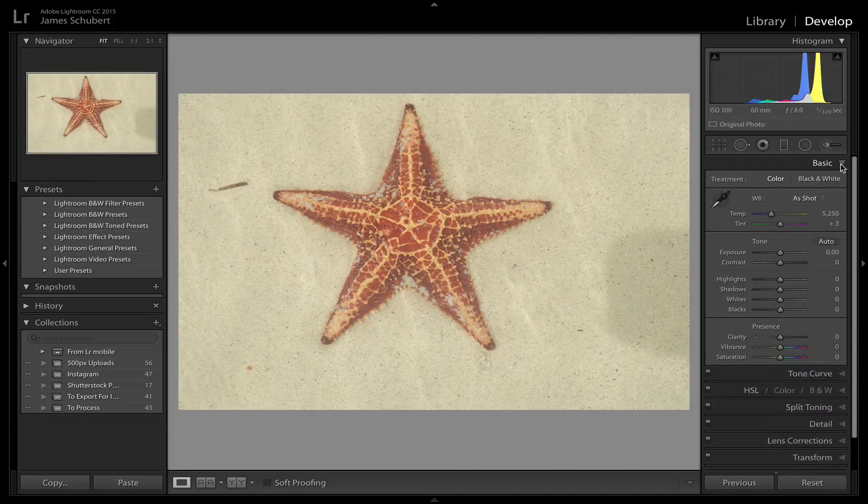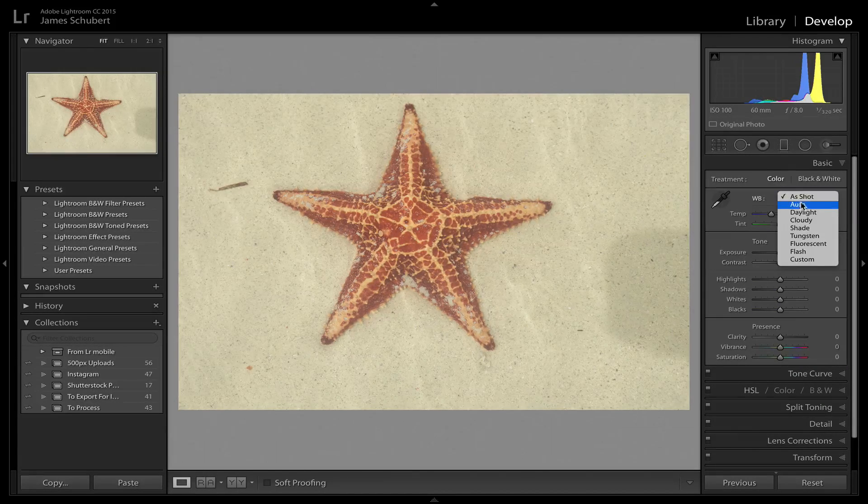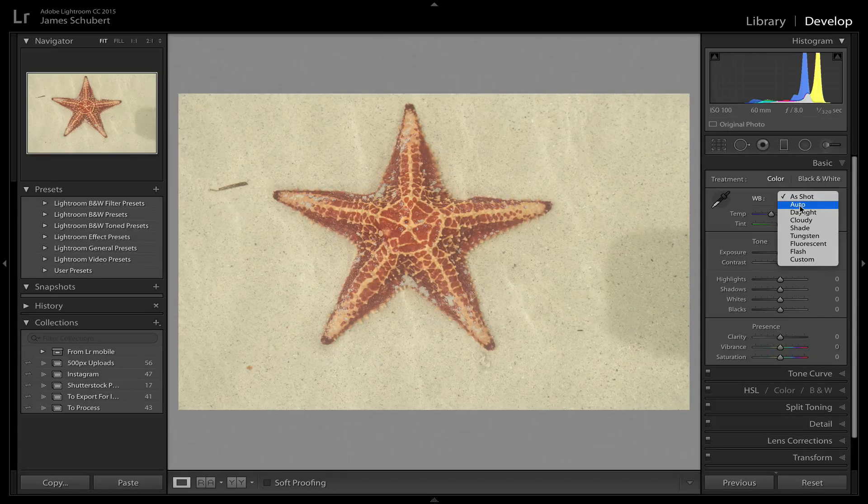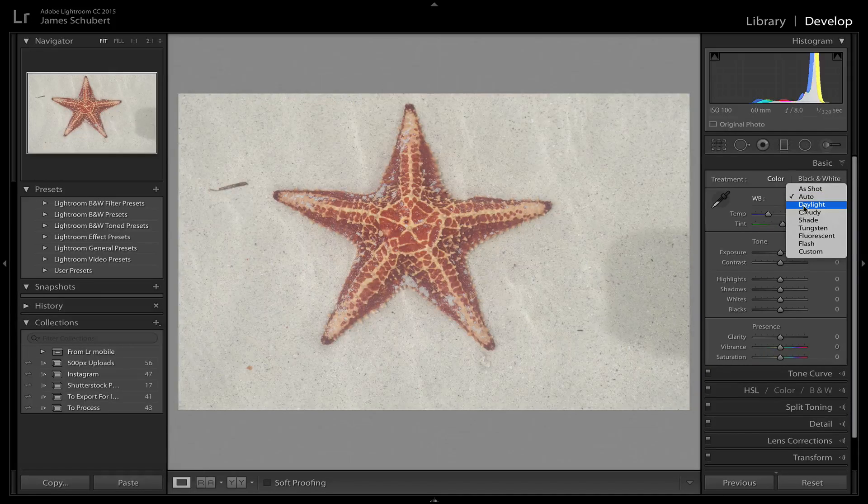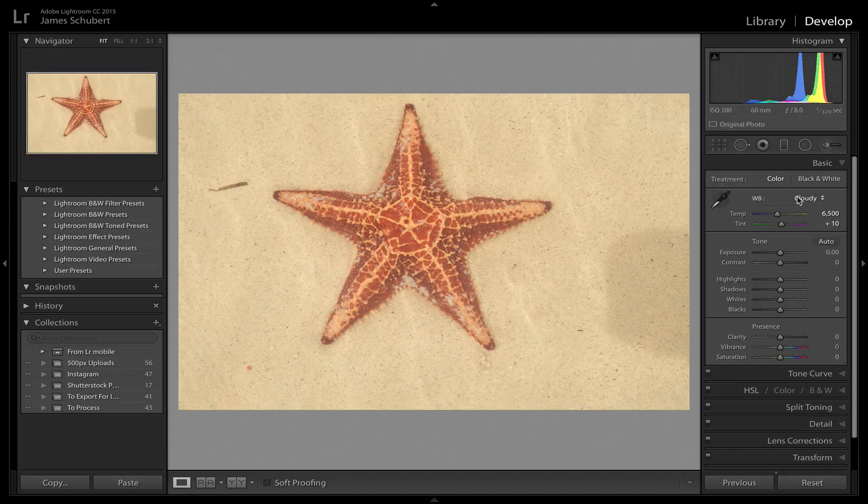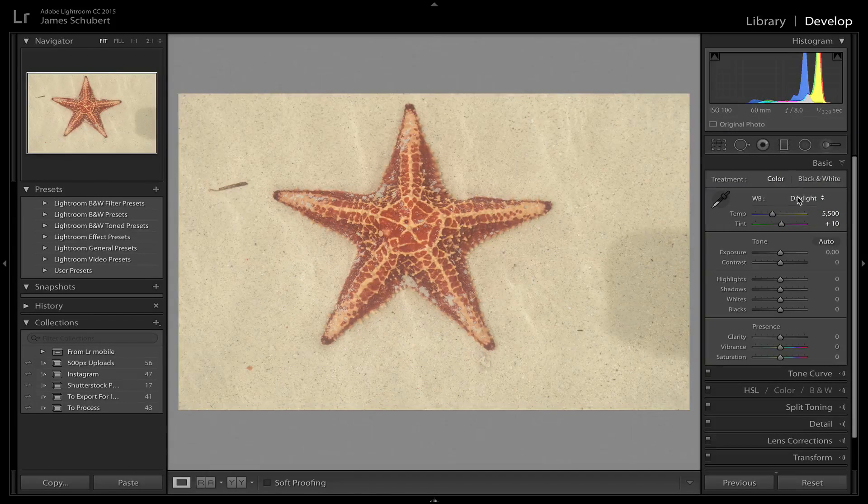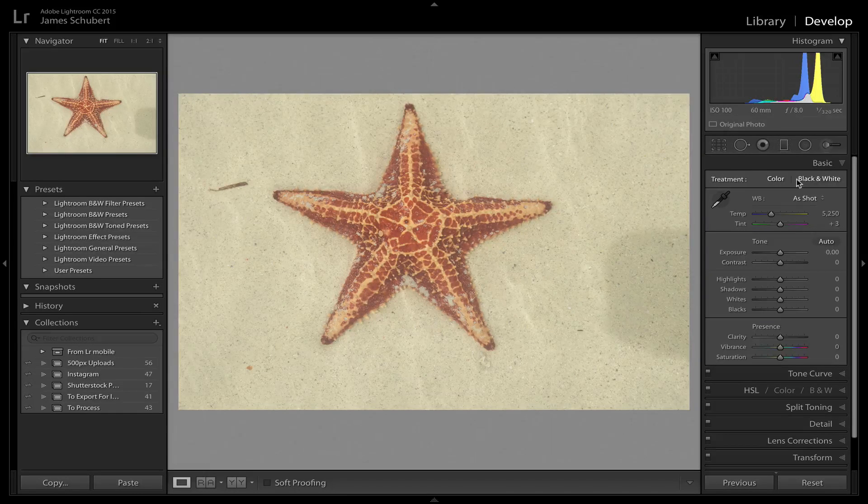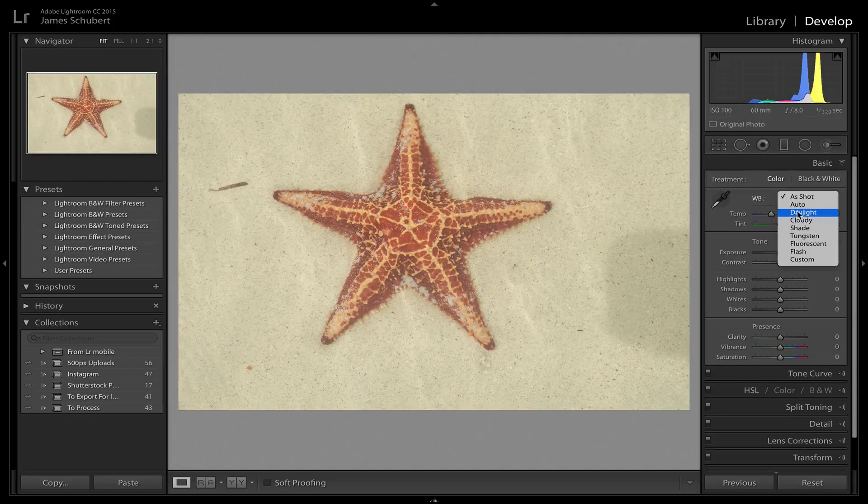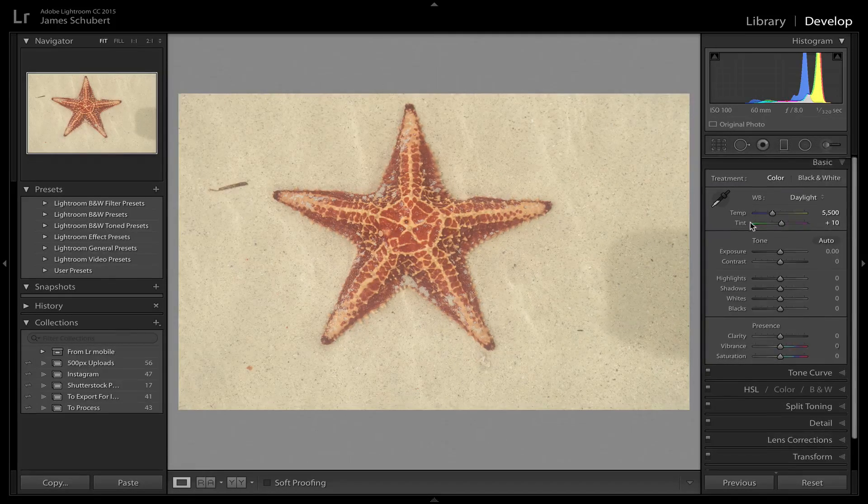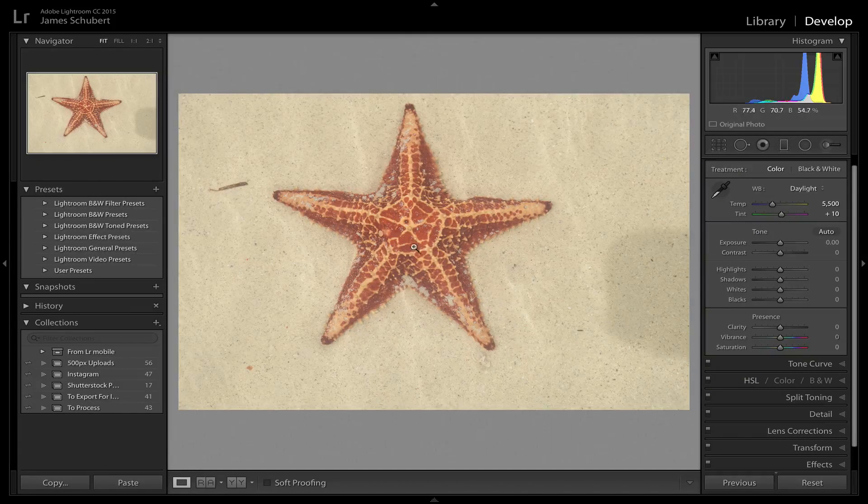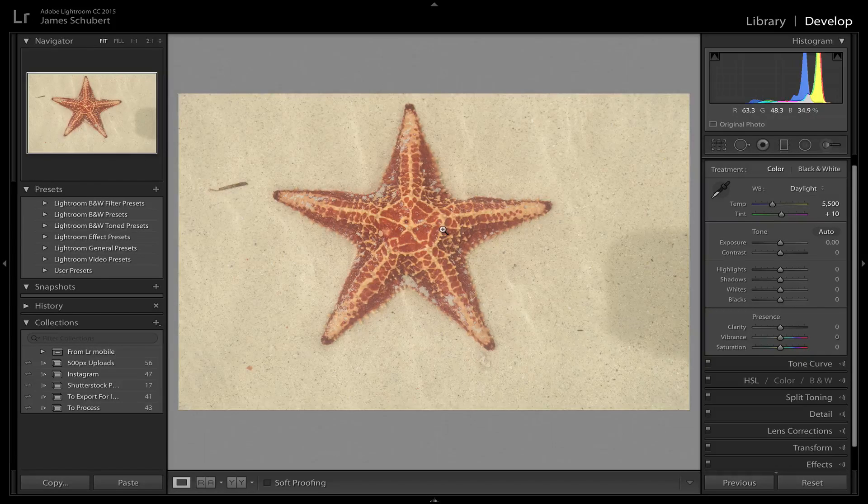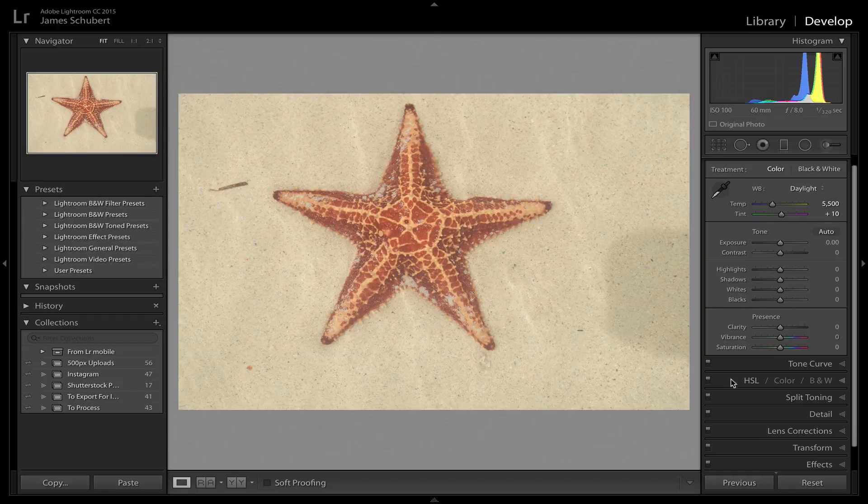Starting out, I'm going to go to my white balance. I think that as shot looks okay. Auto that's a little too washed out. Daylight I think that looks a little bit better. Daylight is about 5,500, as shot is 5,250. It's not that different. I think I'll probably leave it with daylight since it was daylight and that looks good to me. It's really kind of a personal preference.